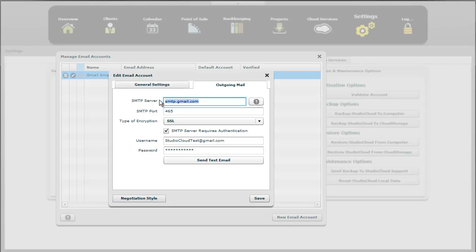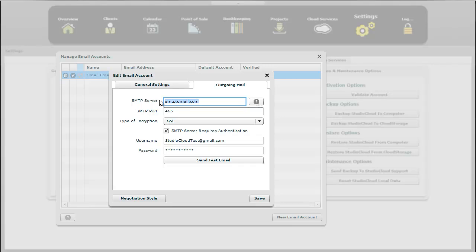If that SMTP server is having issues, meaning it may be offline, it's fairly rare for that to happen to Gmail. But if you have a different internet service provider that provides your email address, there's a possibility that their server may be down. So we do have support articles on this one.